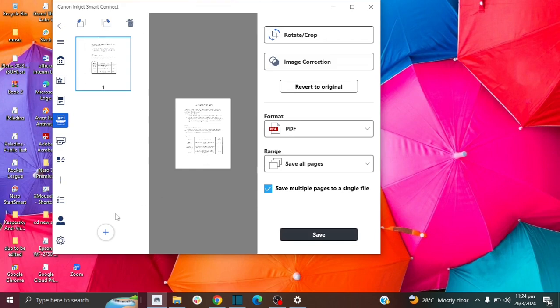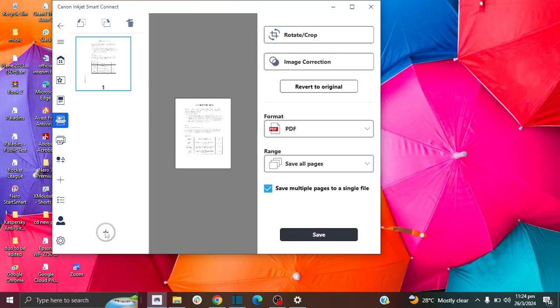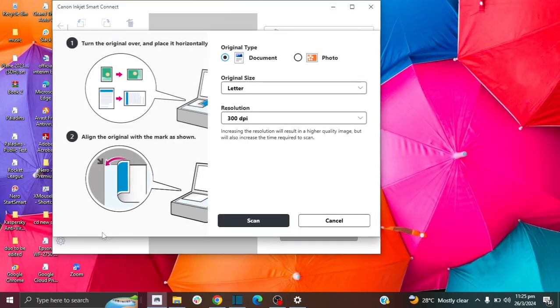And to add multiple pages, you want to click this button to click add. But first of all, ensure that you have your other paper that you want to scan in your scanner. So I've added my other paper to my scanner. Then I'm just going to click this plus button.